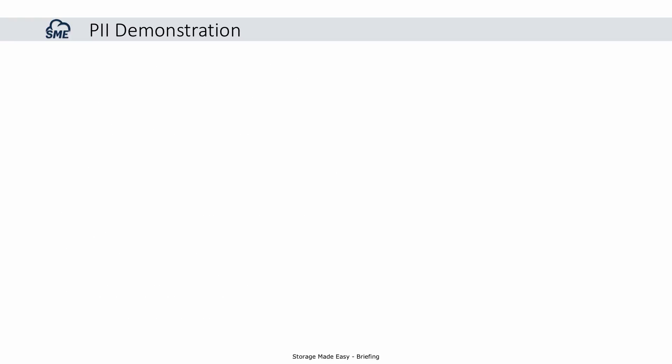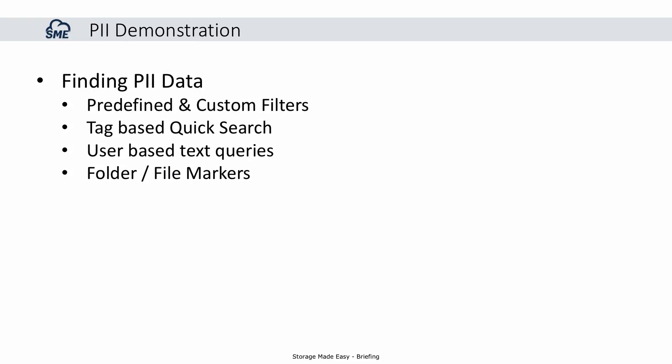Lastly, the demonstration will show how easy it is for end users or administrators to find PII-based data. This can be done using tag-based quick searches, predefined or custom filters, and user-based text queries. File and folder markers can be applied to alert users whenever they are working with a file or a folder that will contain sensitive information.